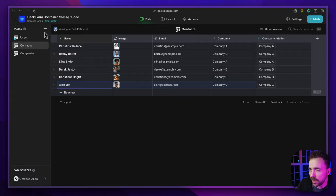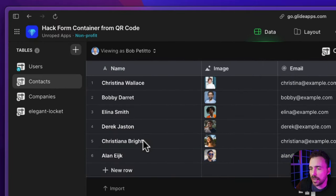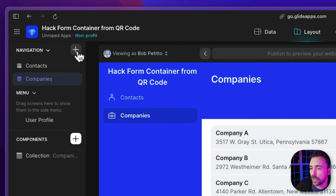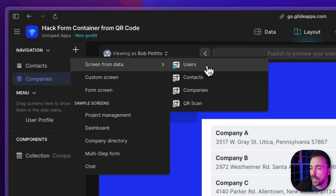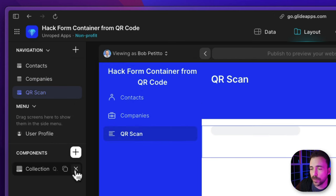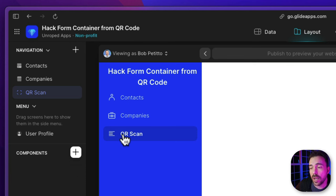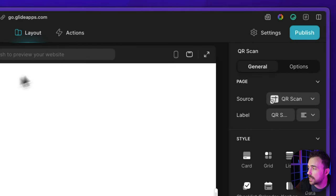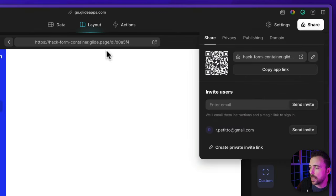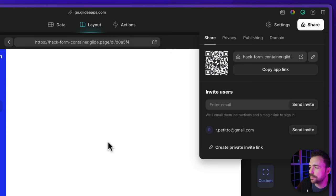We need an area where we're capturing the URL and extracting those values. For our case, we're going to create a brand new screen and a brand new table. Starting in our data, we're going to create a new table called 'QR Scan'. We then go to our layout, create a new custom screen, and point it to that QR Scan table. We get rid of the collection that automatically populates. The only way to grab the URL of this screen is to publish our app, so we go ahead and click publish.